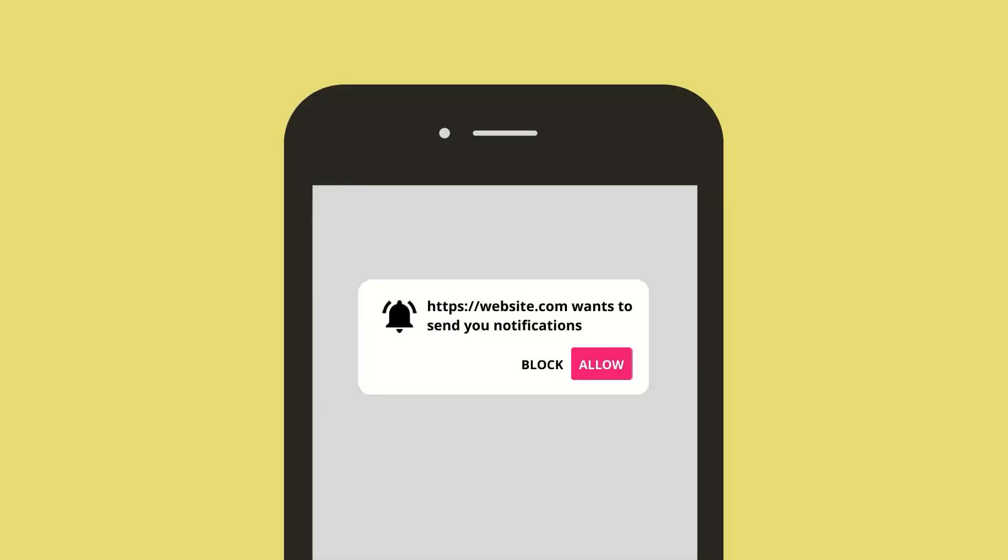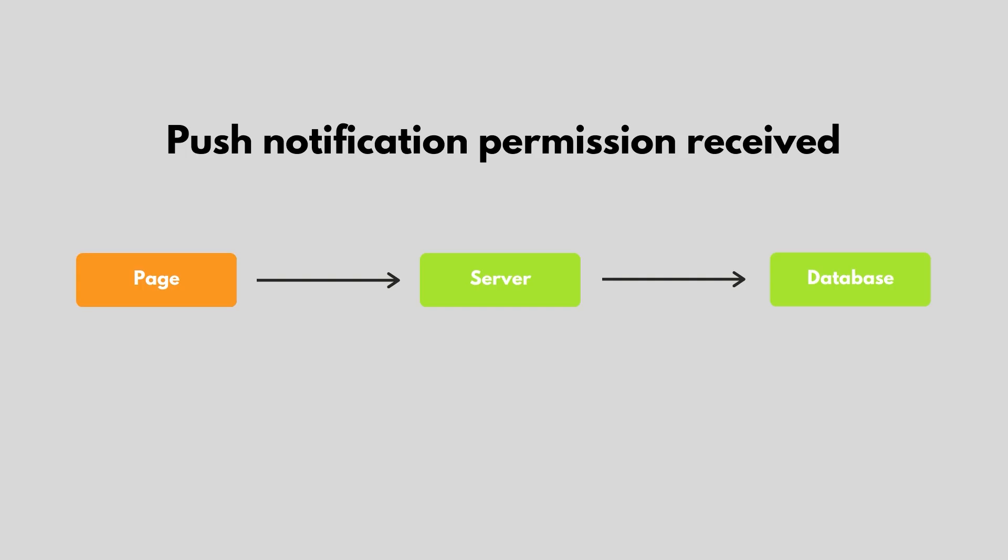To use push notifications, you'll firstly need to prompt the user with a permission request. This can be done using the Push API, which is built upon the Service Worker API. If the user agrees, their subscription information should be sent back to your application server, and stored in a database, ready to be used when you want to trigger a notification.